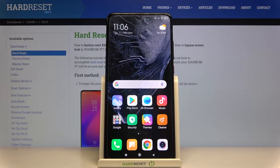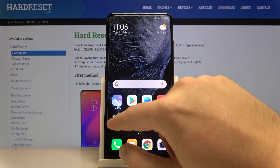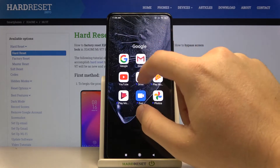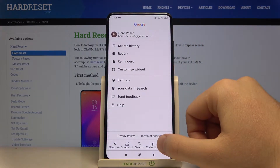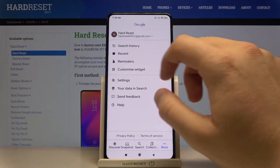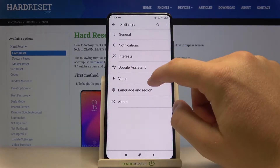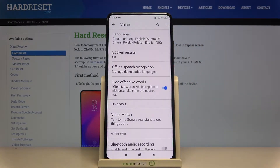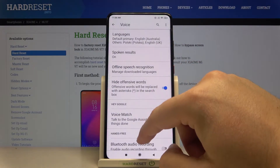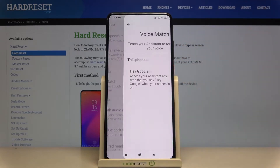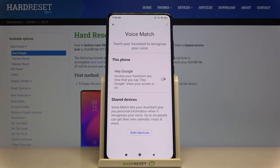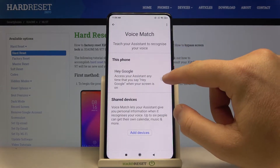Welcome. If you want to activate Hey Google on your Xiaomi Mi 9T, first you have to go to the Google folder, find the Google app, then go to More and tap on Settings. Go to Voice, then click on Voice Match, and to turn it on you have to tap on the switcher.